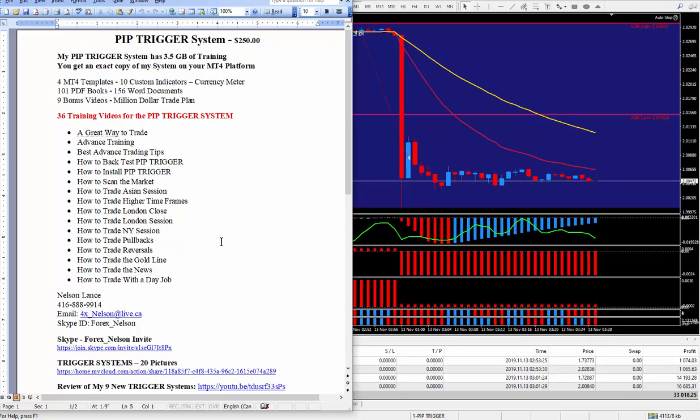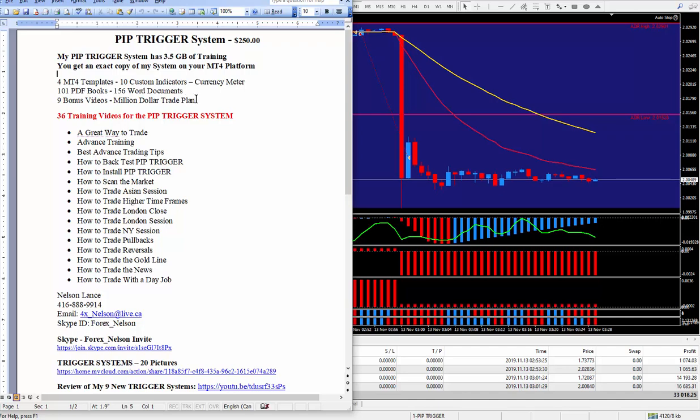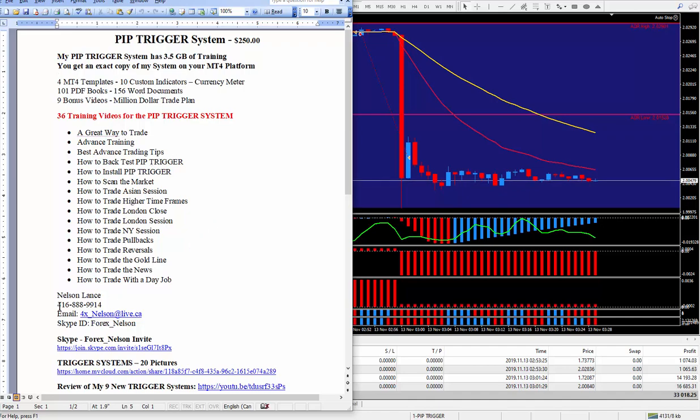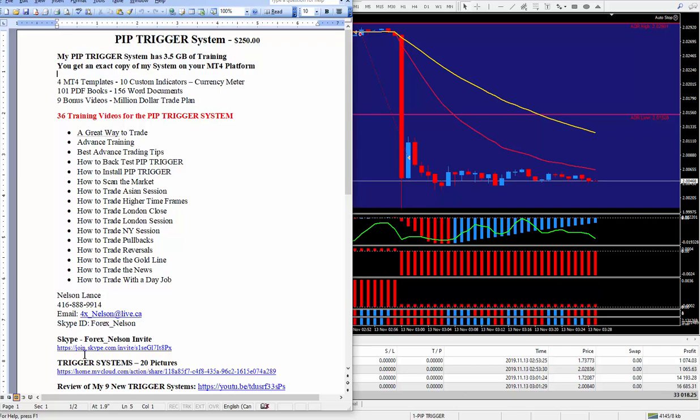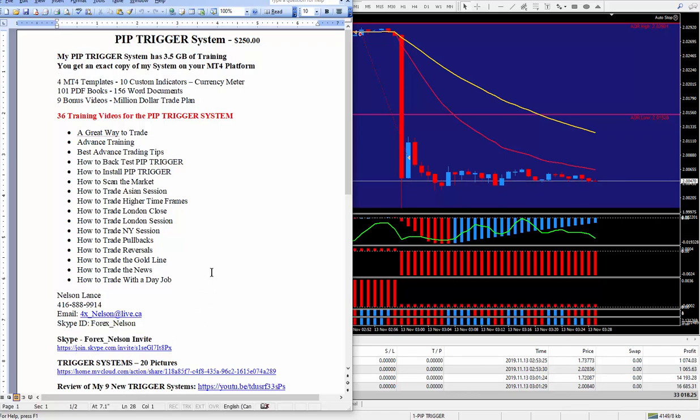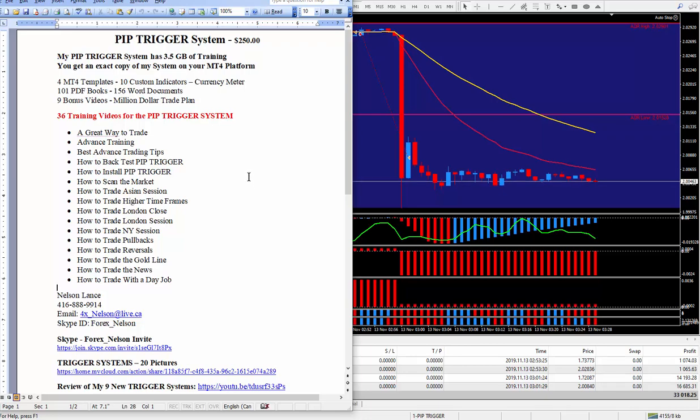If you have any questions about anything at all, including this million dollar trade plan, where you turn a thousand dollars into a million dollars in less than a year, all you've got to do is pick up the phone and call me. I do answer the phone. You live too far, all you've got to do is send me an email. Remember, there's an underscore here, 4x underscore nelson at live.ca. And here's my Skype ID. It's 4x underscore nelson. And I made it really easy for you. All you've got to do is click on this link right here, and we'll have contact. And through contact, I'll give you a free session. It lasts about 45 minutes, depending on how many questions that you may have for me.